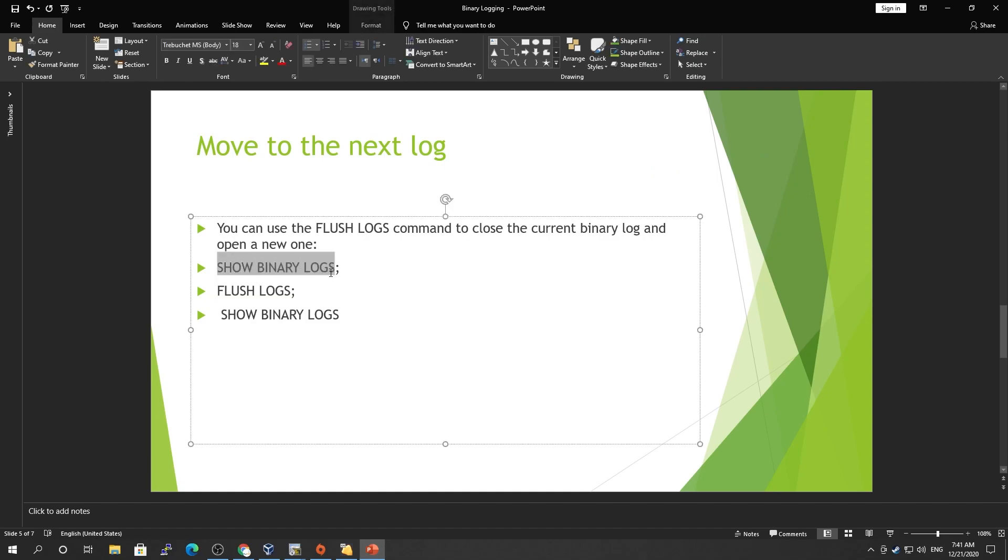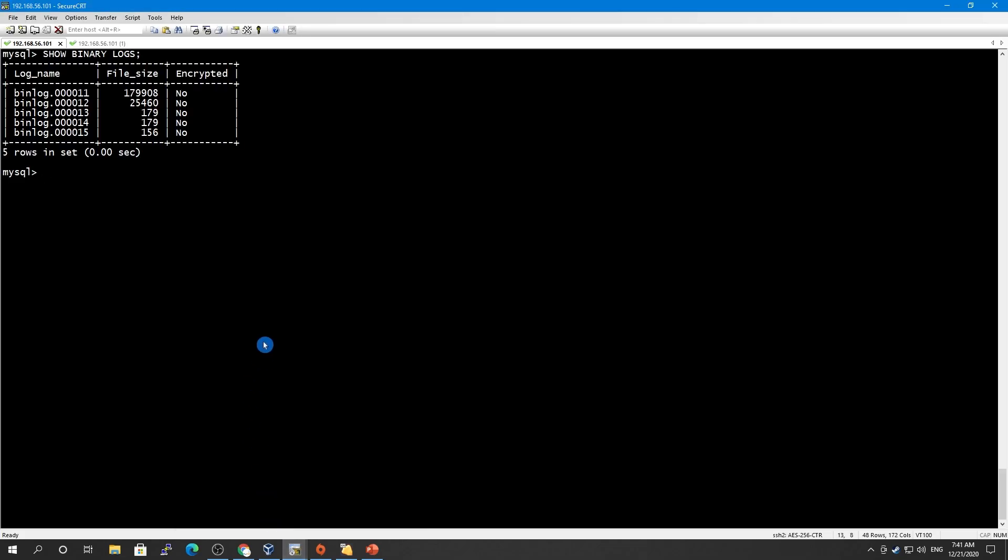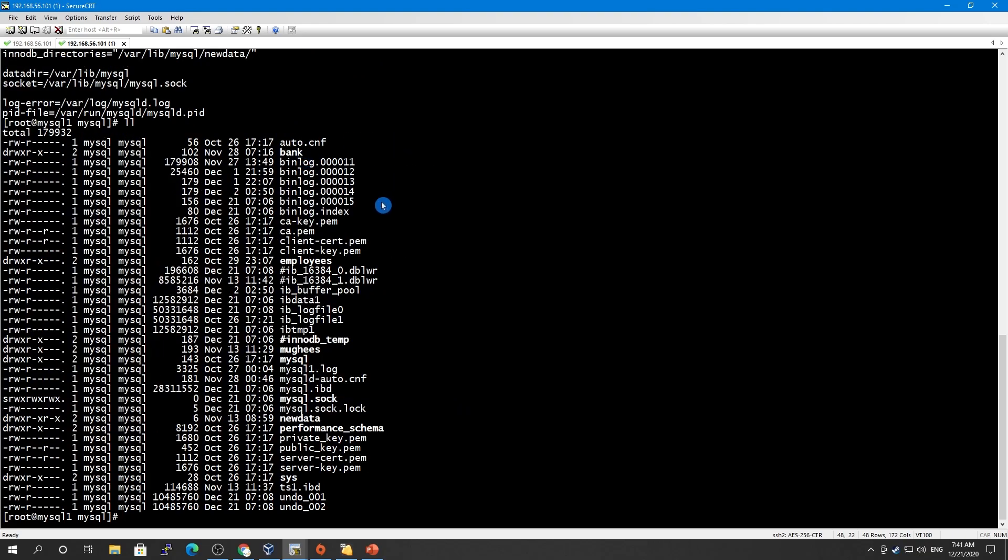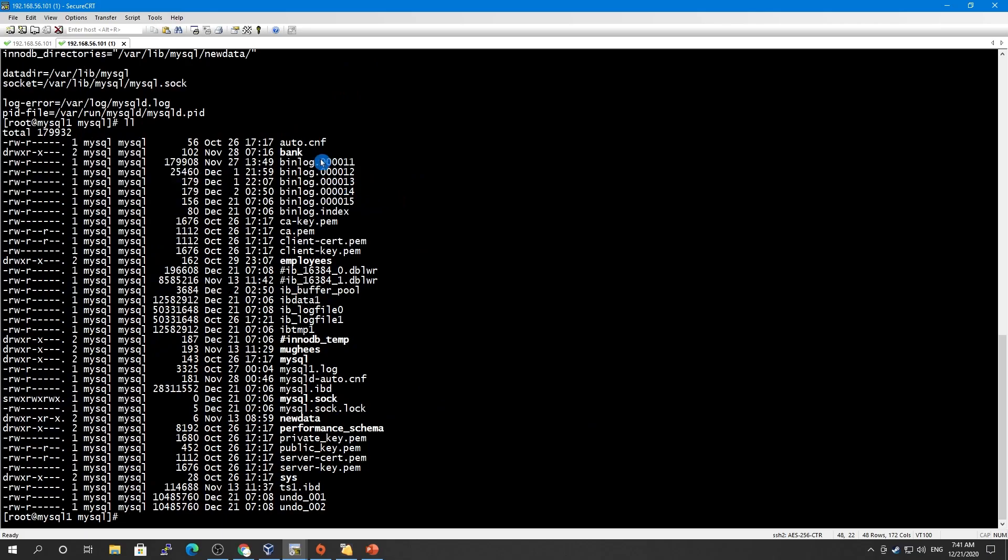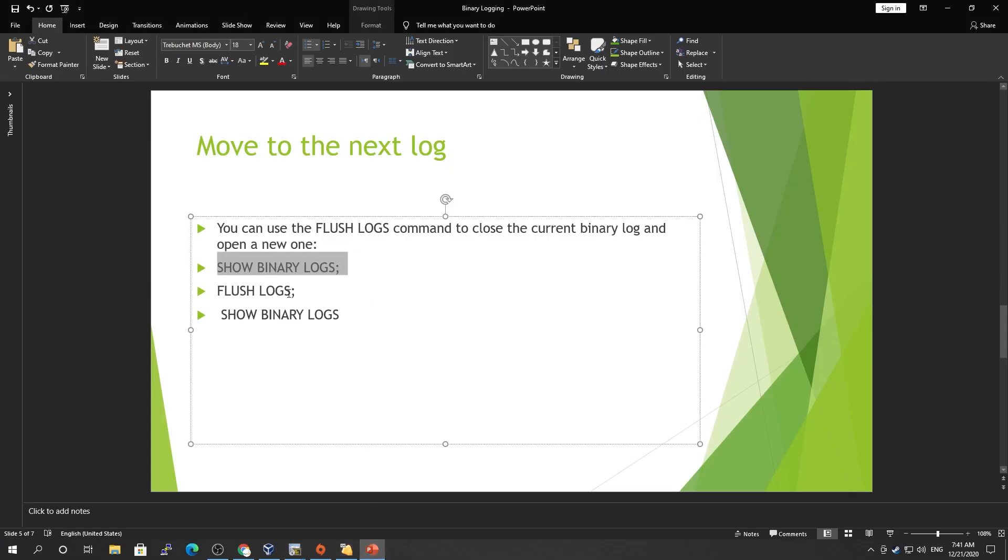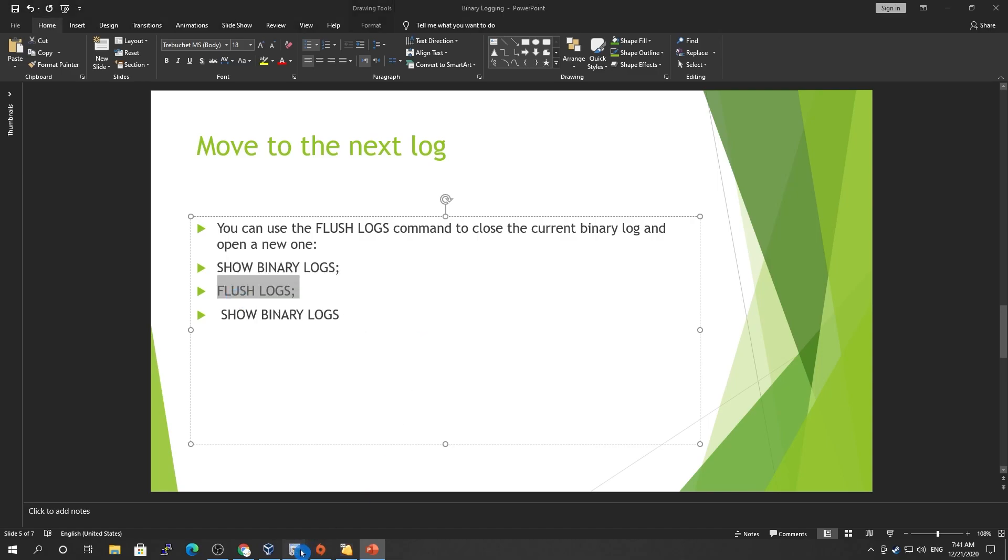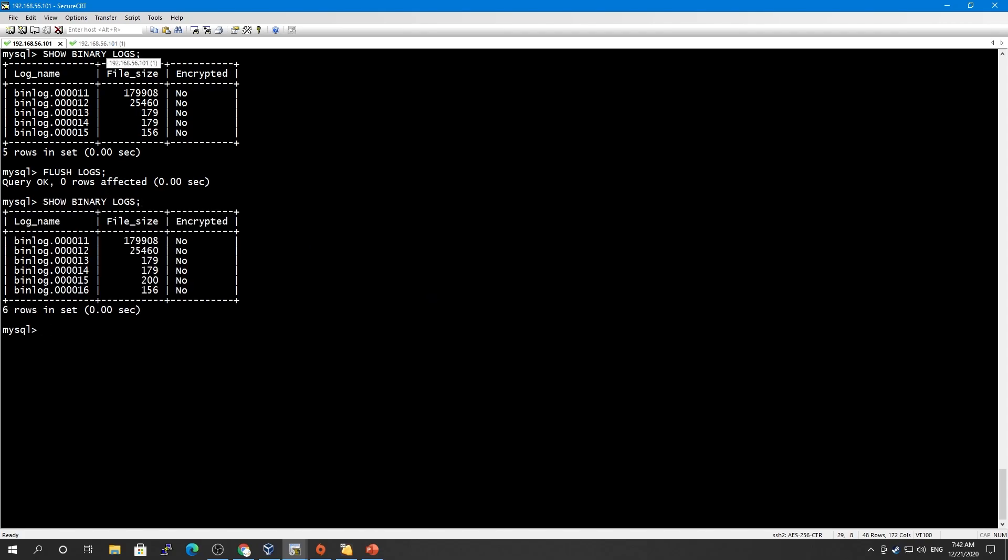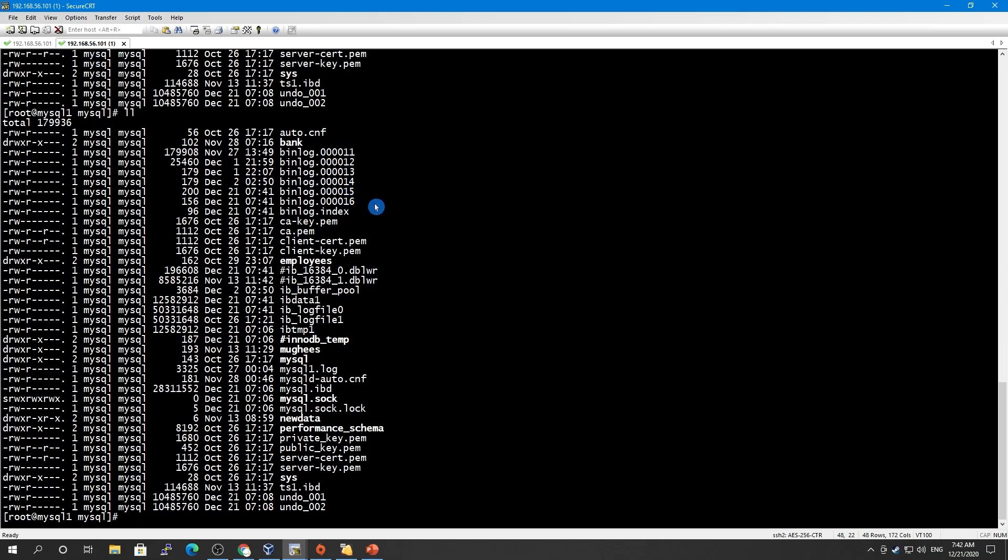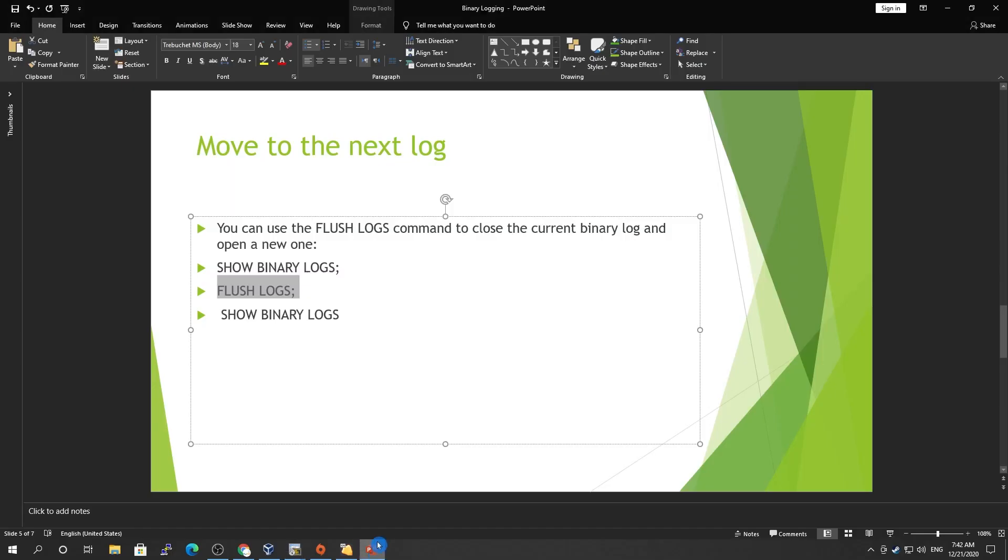Let's check what we're currently reading. Currently we have binary logs 11, 12, 13, 15, and if I check here as well, we have these files. Now if I go here and say FLUSH LOGS, then I show binary logs. It's gonna come up with a new one. If you see here, 16 has arrived here and our new file has been created as well. This is how you can switch at runtime.